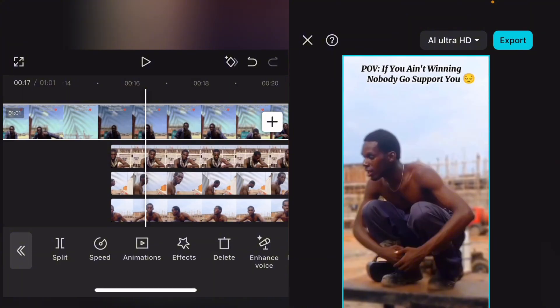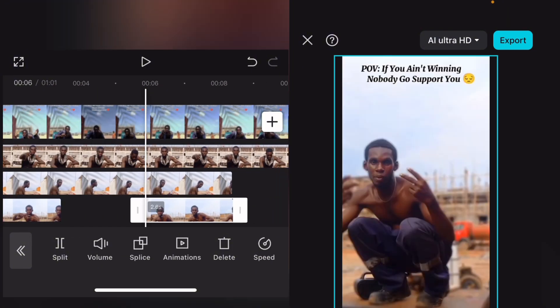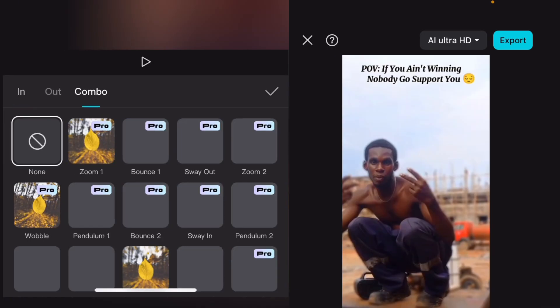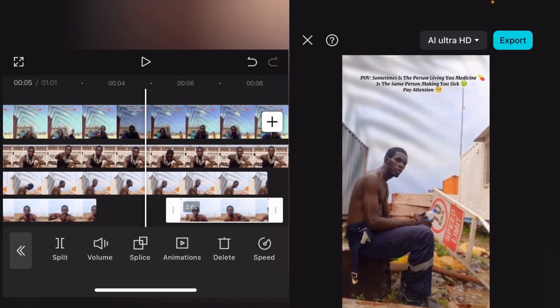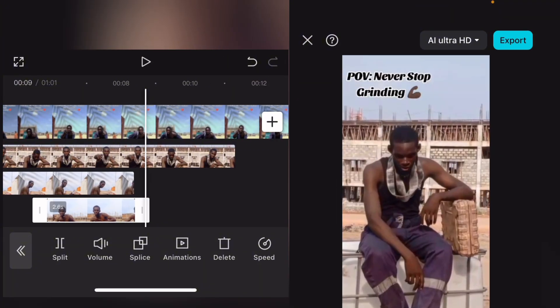This is how to edit your music video — it's very simple once you understand it. Make sure you record the videos the same way in different locations, from A to Z, in each location. Once you've split and arranged everything, you can start adding animations. Select a clip, go to Animations, and choose something like Bounce or any combo animation you like.